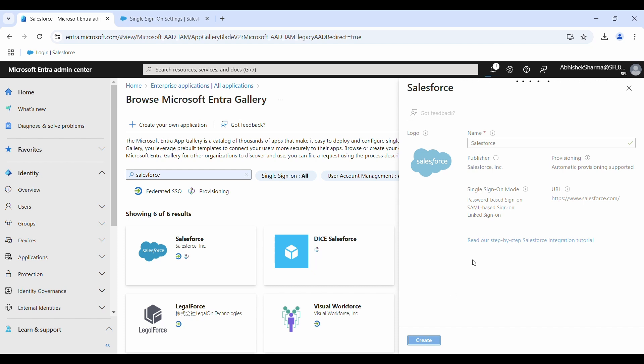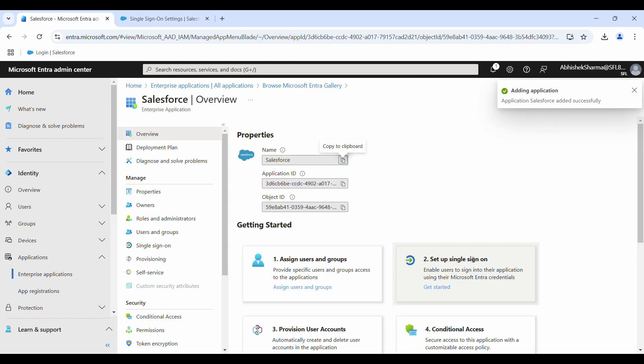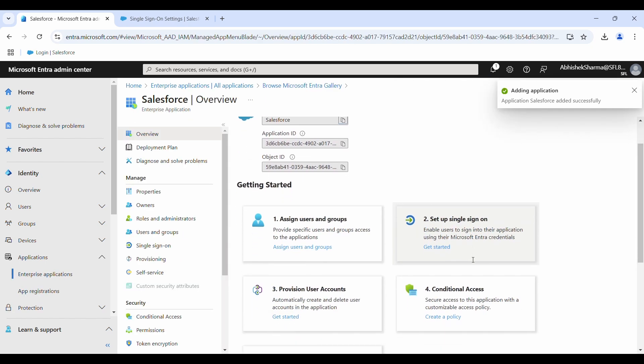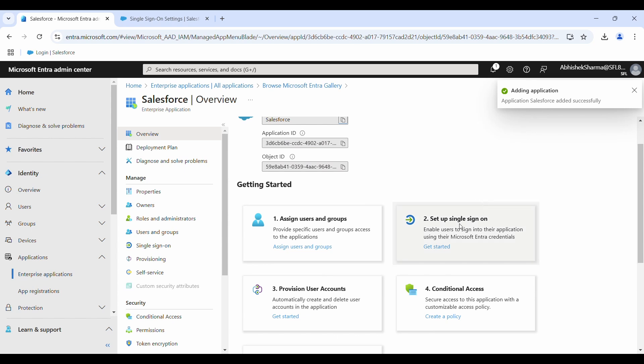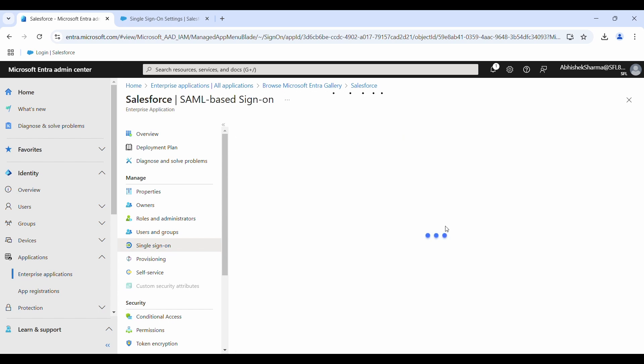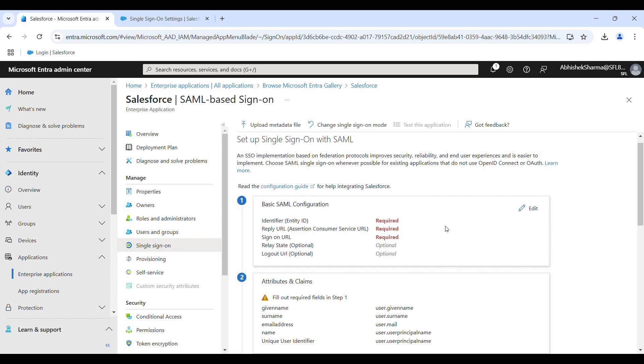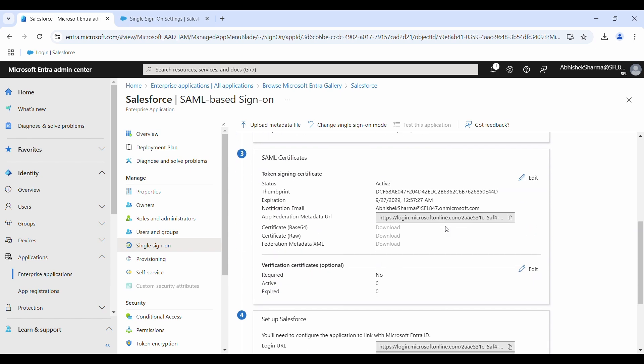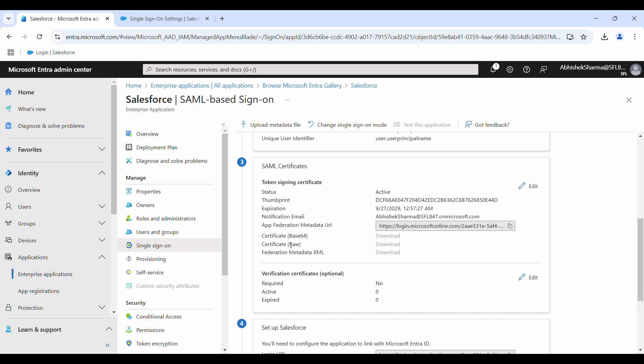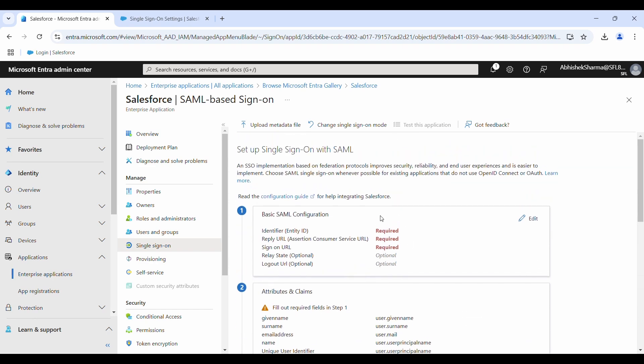It's created. The second step is to click on setup single sign-on. Click on get started and here you need to go to SAML. We basically want to get this federation metadata XML from this application, but it will only populate once you have entered some data in the basic SAML configuration.